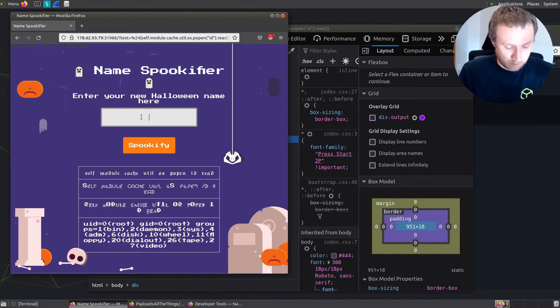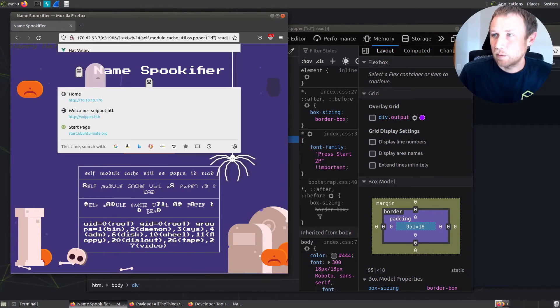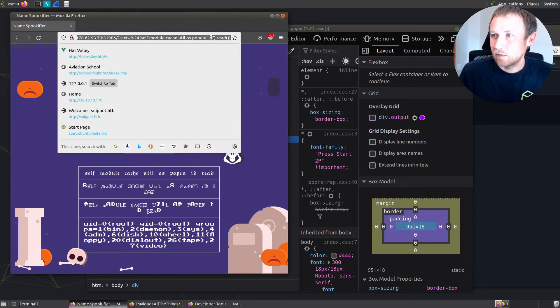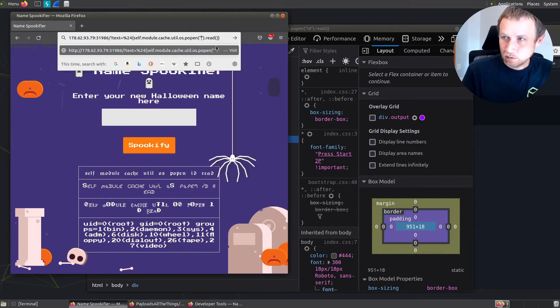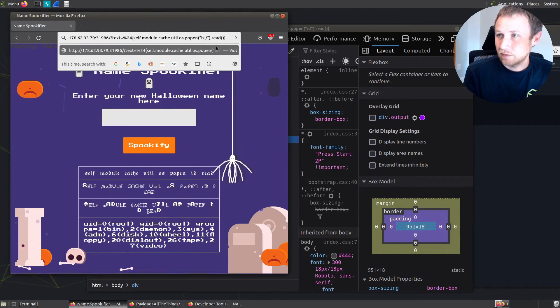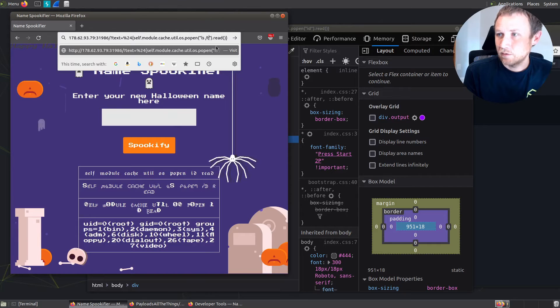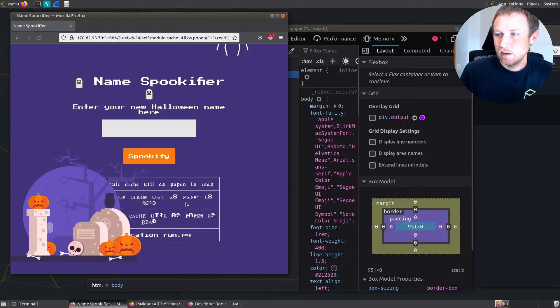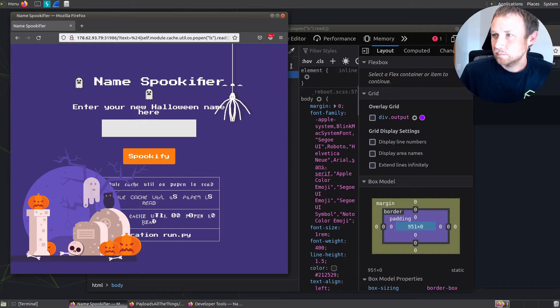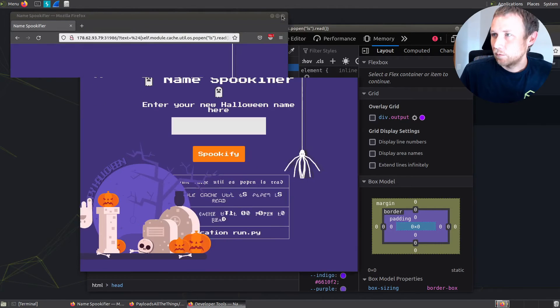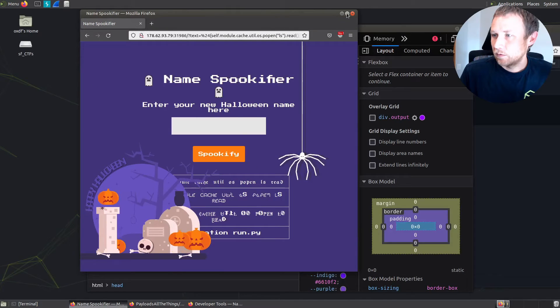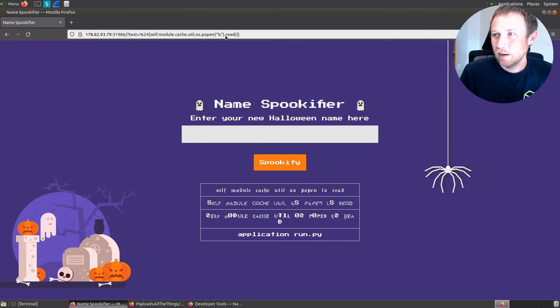So we can do the same thing. We'll come up here and change it. Instead of doing ID, we can do LS. Let's just do LS on the current directory. We can see we have application and run.py. Not where we're going to find the flag.